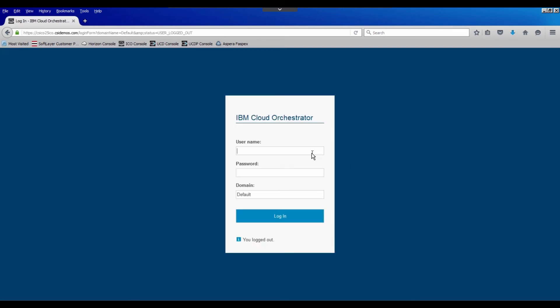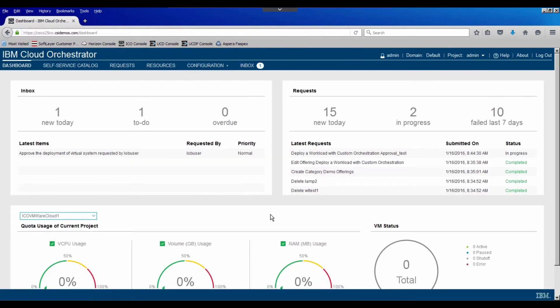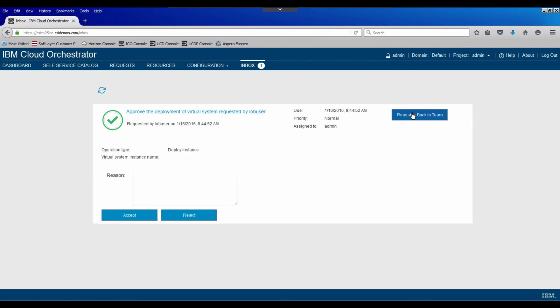And now we'll assume that we are the administrator. I'll log in. And immediately on my dashboard, I see that there's a new to do. There's also one that pops up here in the inbox. So if I click on any of those, we see that same task name. I'll go ahead and claim it.